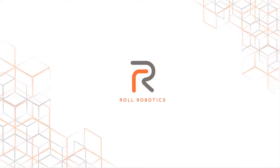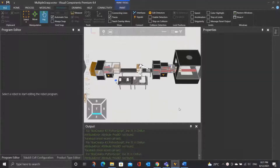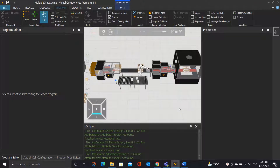Hello, this is Lin from Roe Robotics. In this video, I will show you how to control a robot to grab multiple objects.